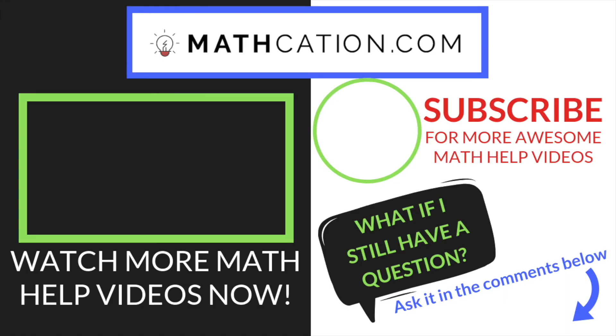If you found this video helpful, make sure you drop a like, subscribe to our channel, or check out our website for more premium math content. Thanks for watching.